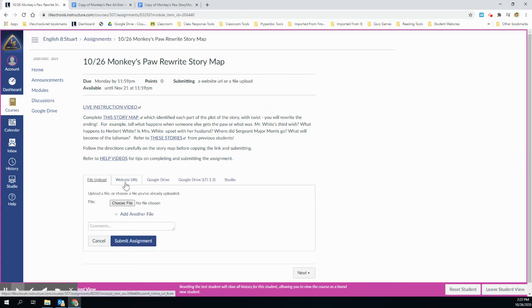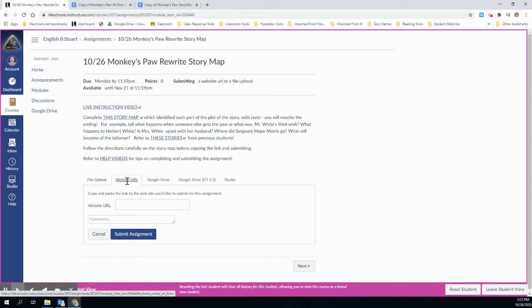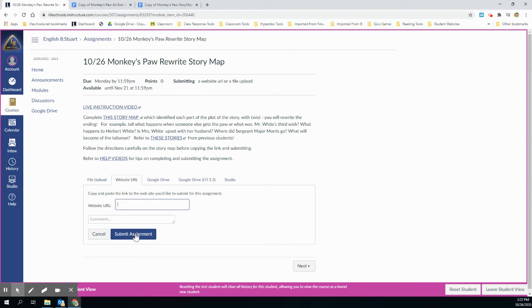I'm going to the second tab here. It says website URL. I'm going to paste in this tab by choosing control V, and then I'm going to hit submit. Let me go through this very quickly one more time.